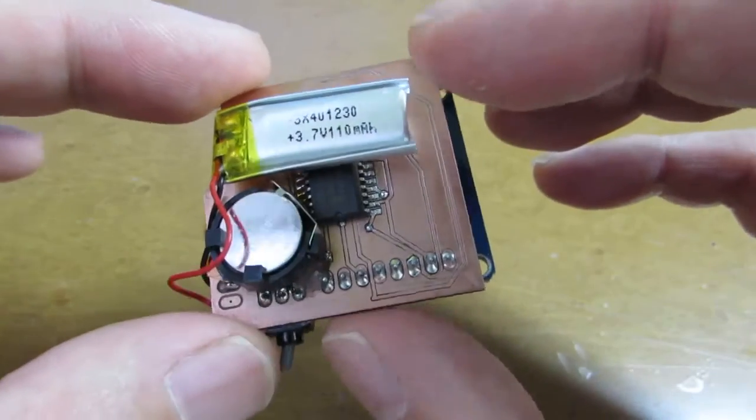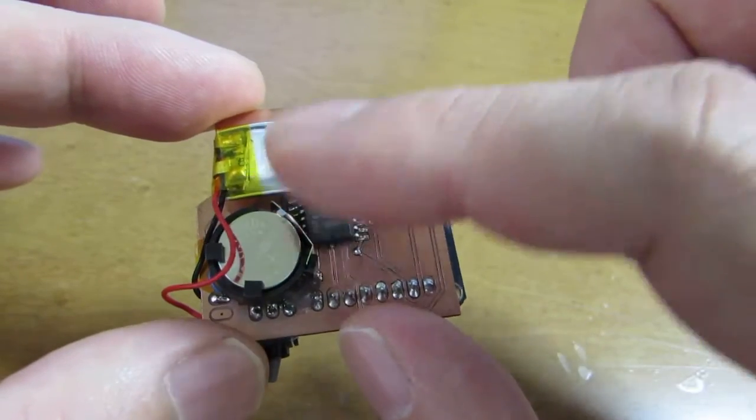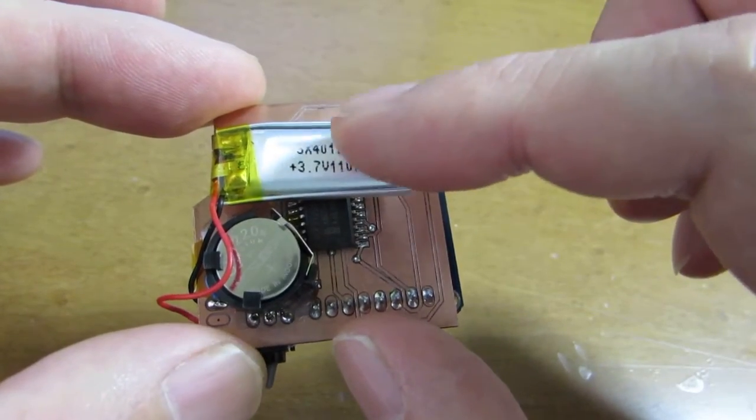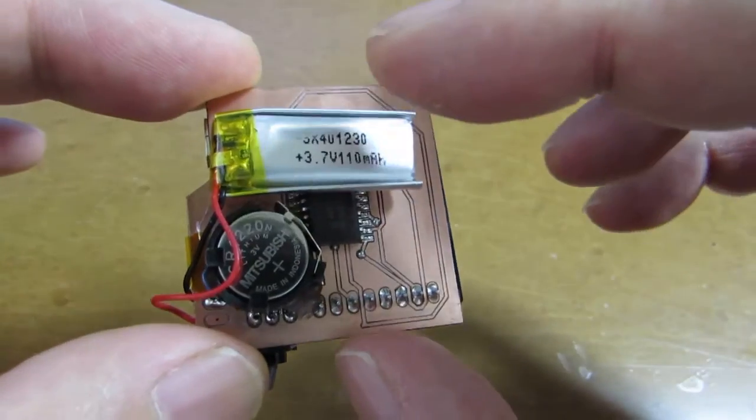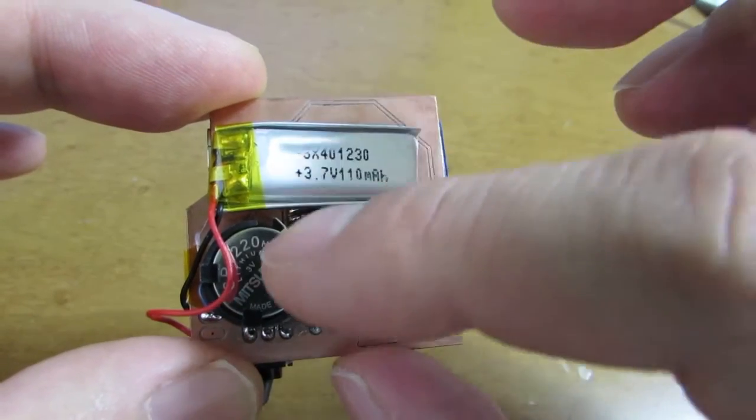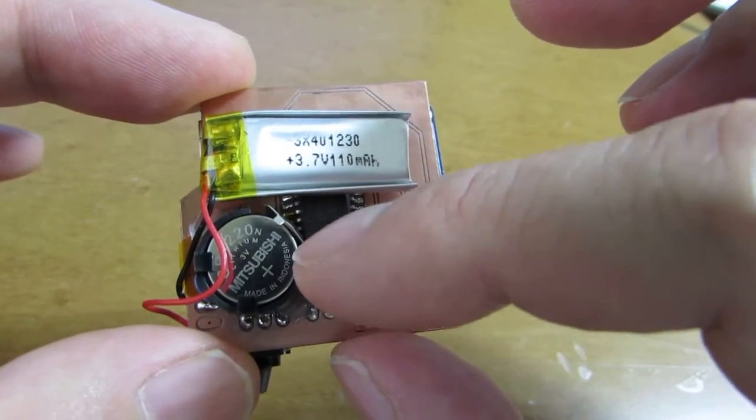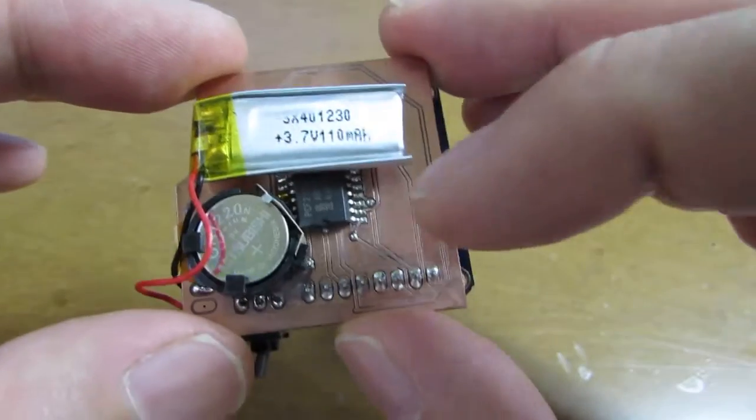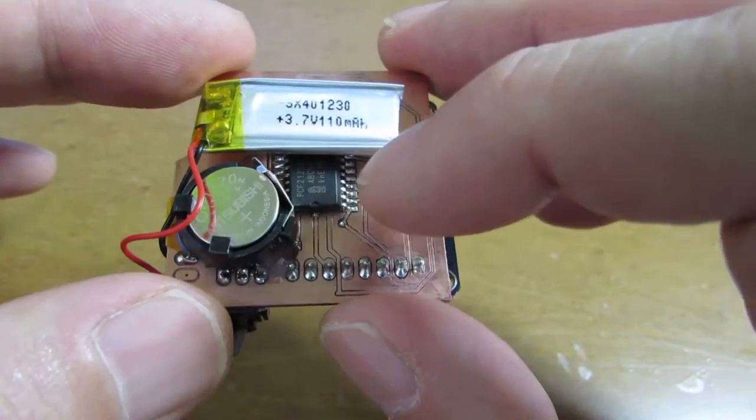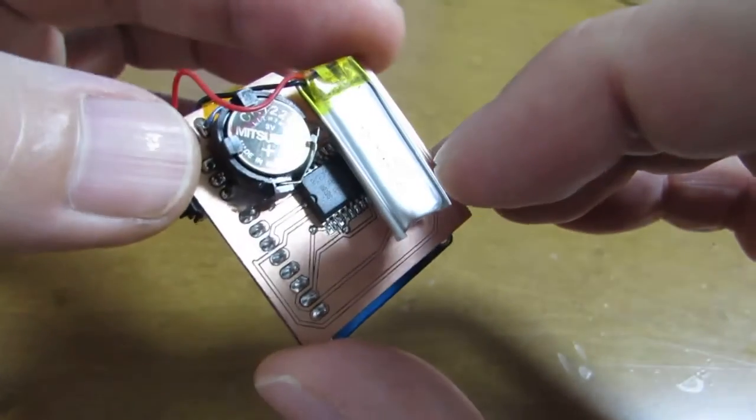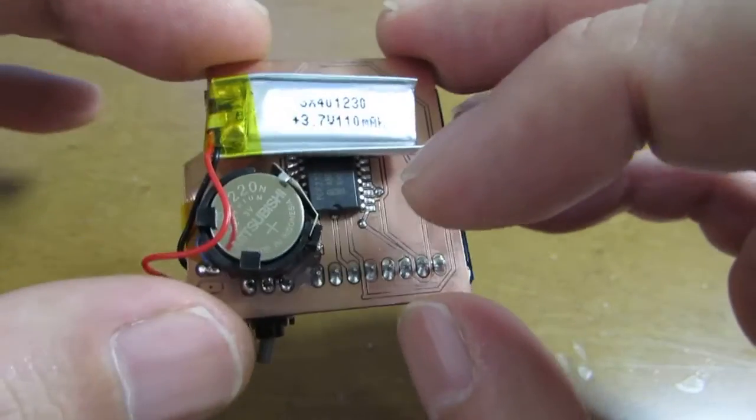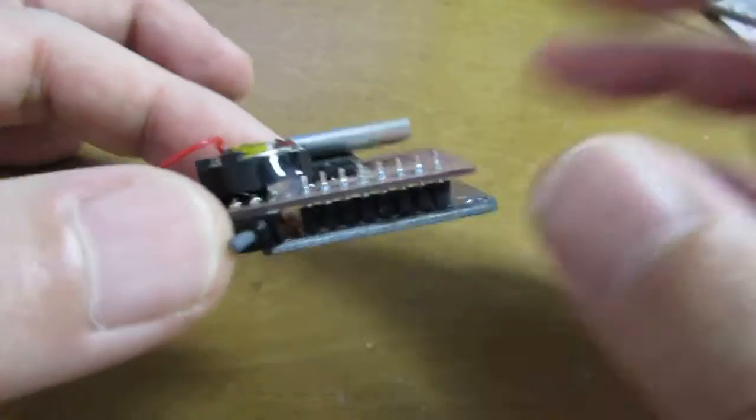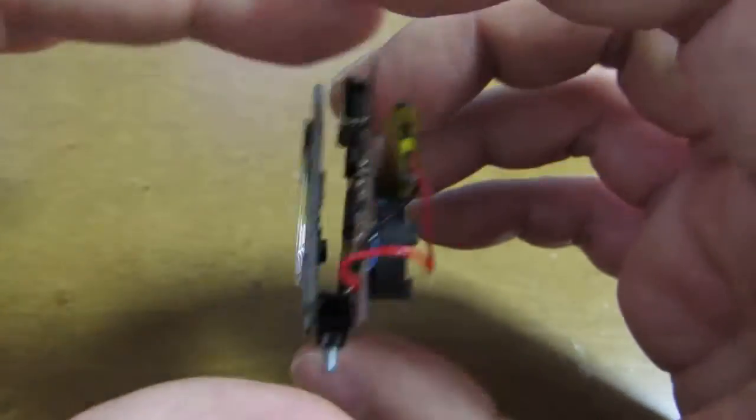And the back side, as you see, I put two batteries. One is the main battery, 3.7V lithium polymer, and this is 3V for the backup of the RTC. RTC is a NXP PCF 2129 which has a relatively thick chip.